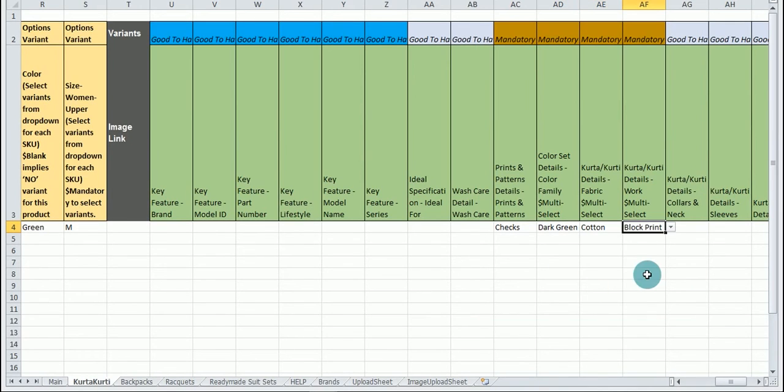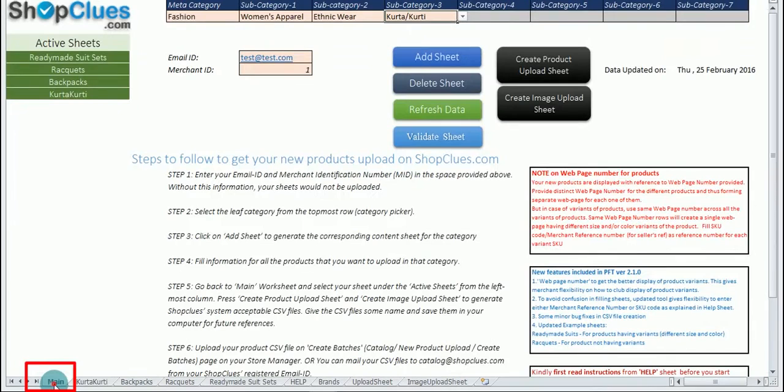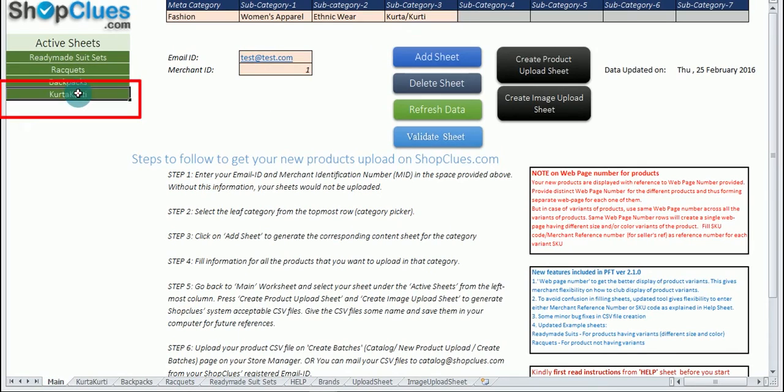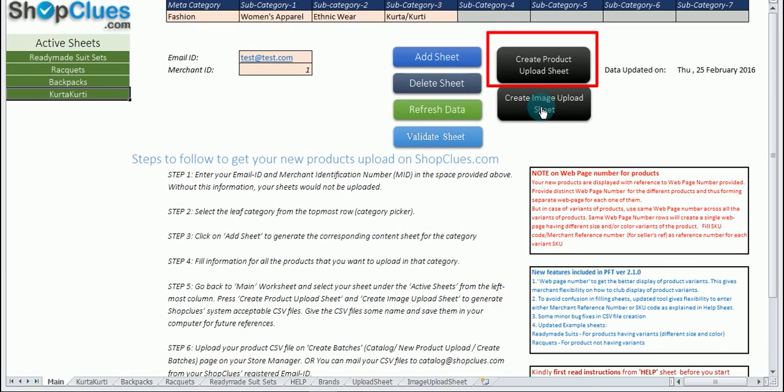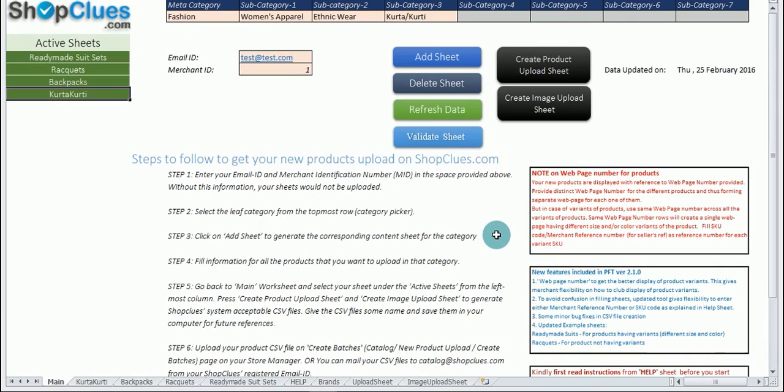Now when you have filled all the required information move to the main sheet and select created sheet. Click on validate sheet. If your sheet gets completed without any errors then click on create product upload sheet and then save it in CSV format.